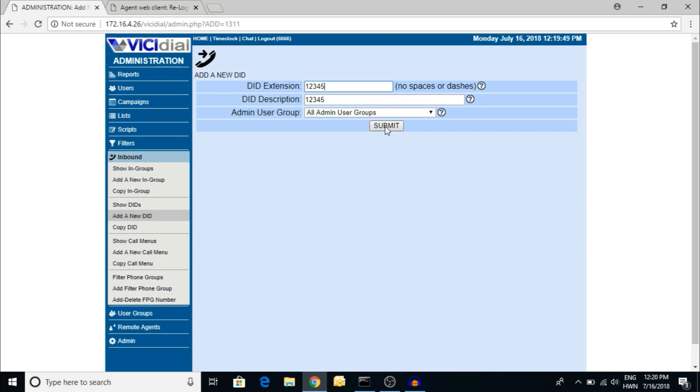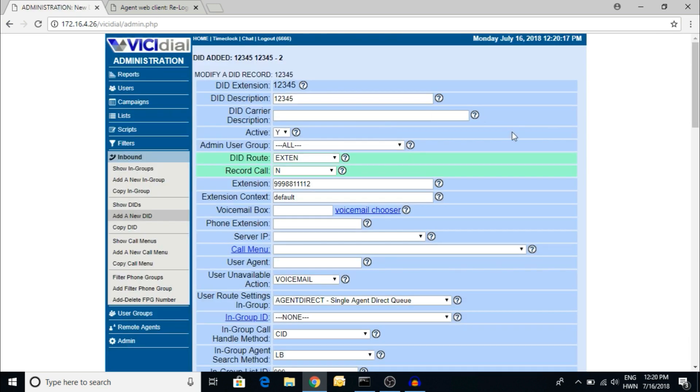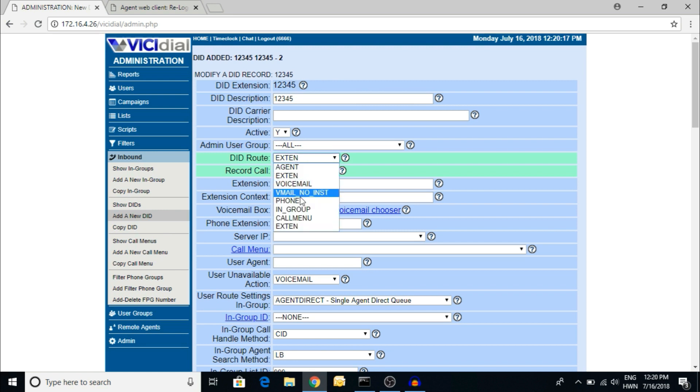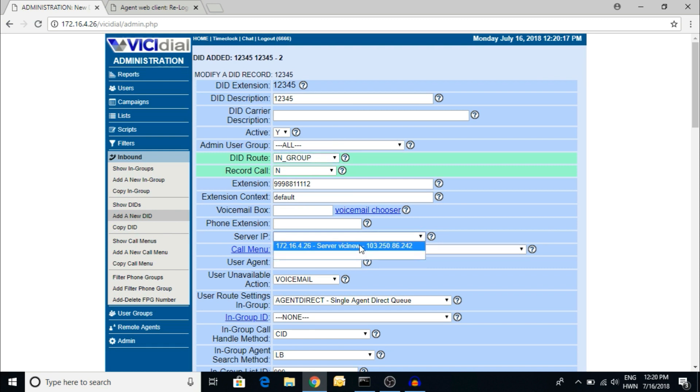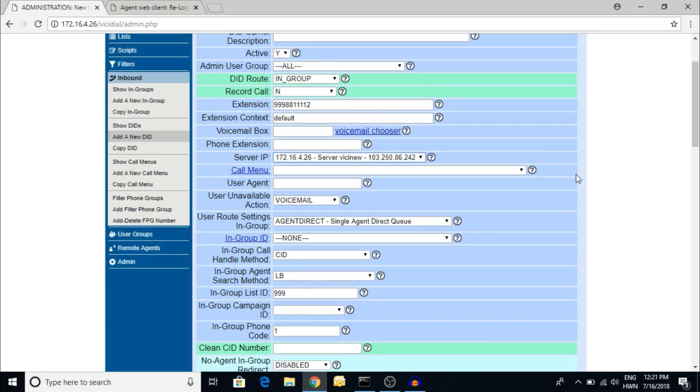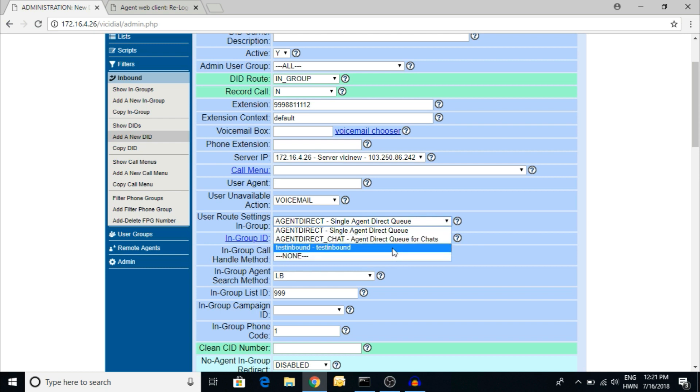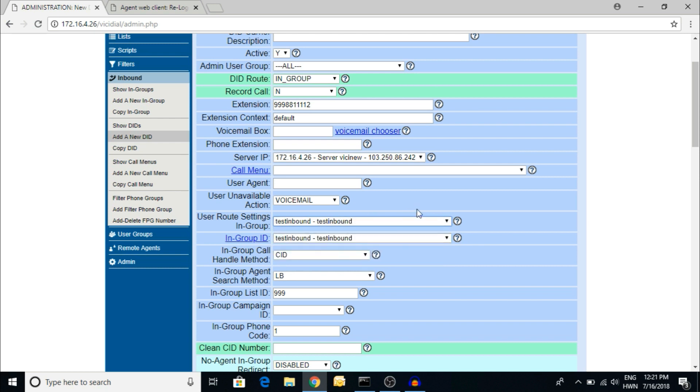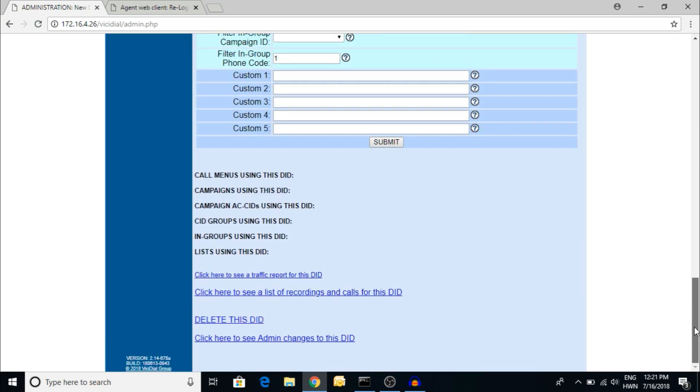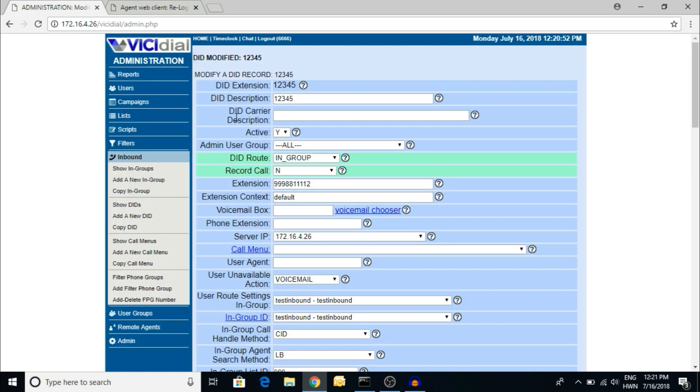Now how to route this DID? If there are any calls coming to this number, we're going to route it. So DID route, I have to give the inbound group. I'm selecting the server, and then group ID. Here's the group ID, test inbound. You have to submit here.